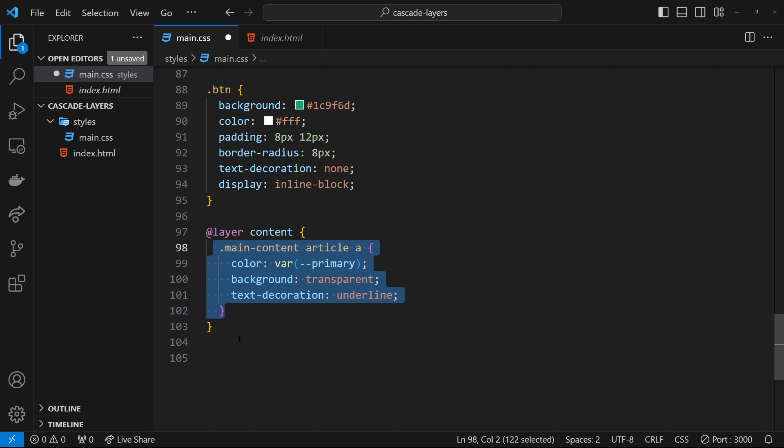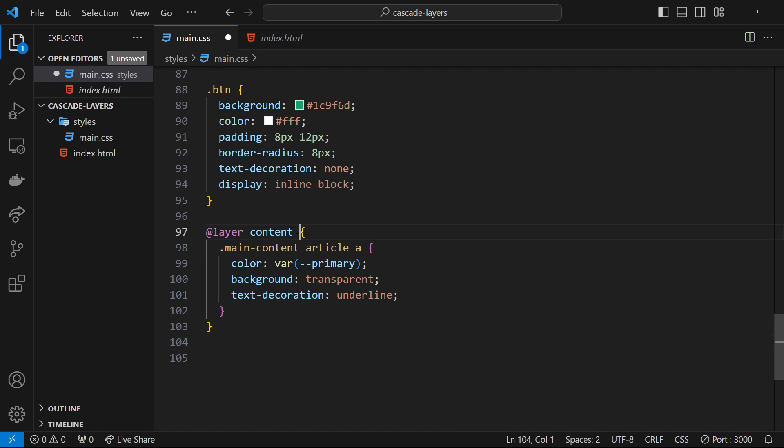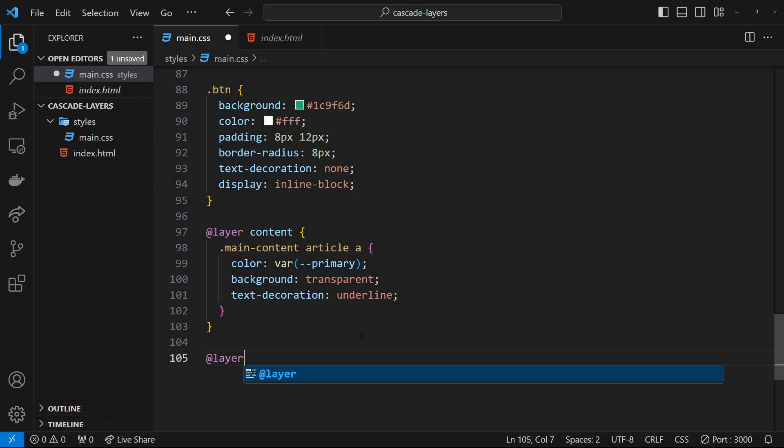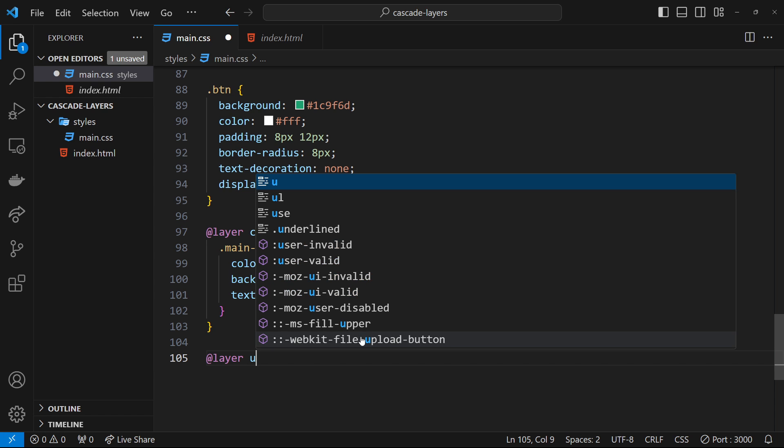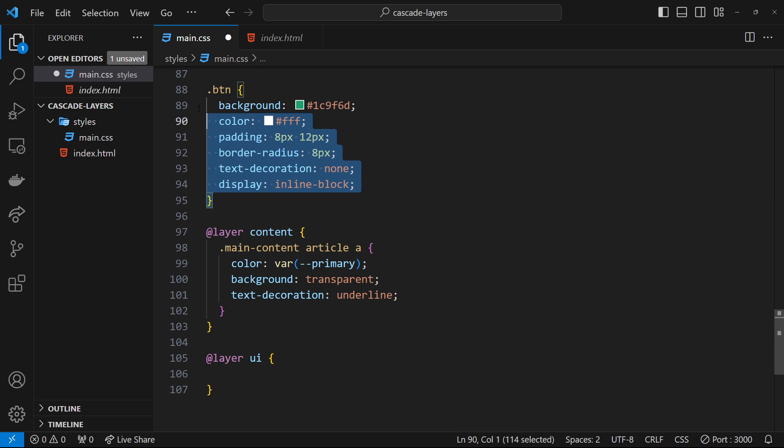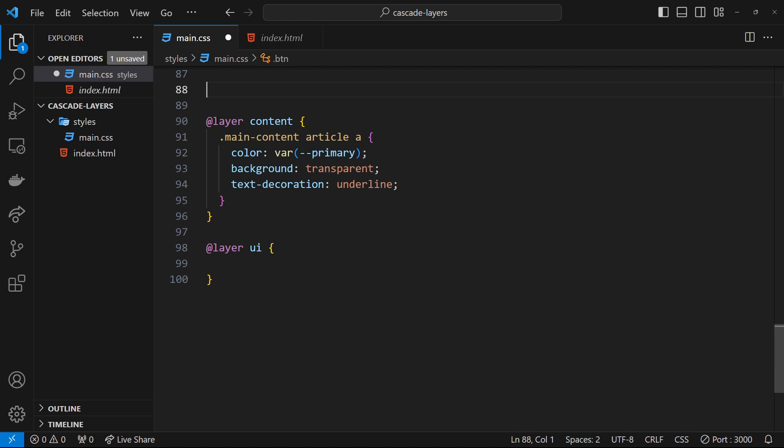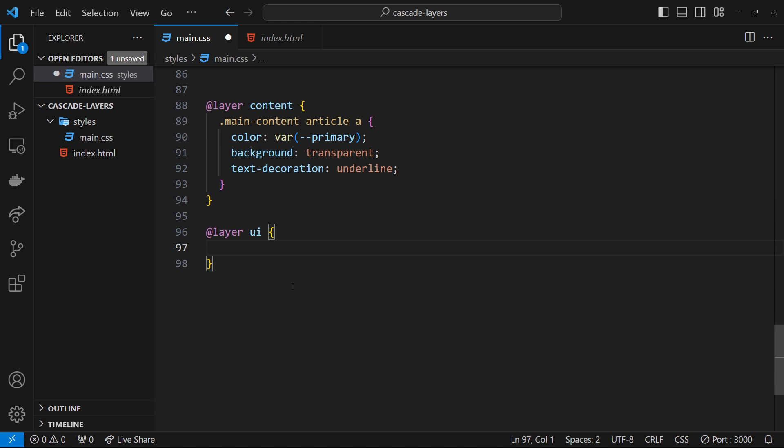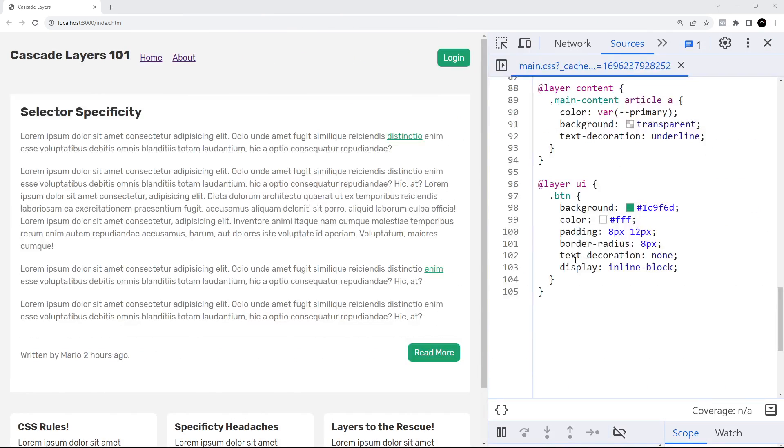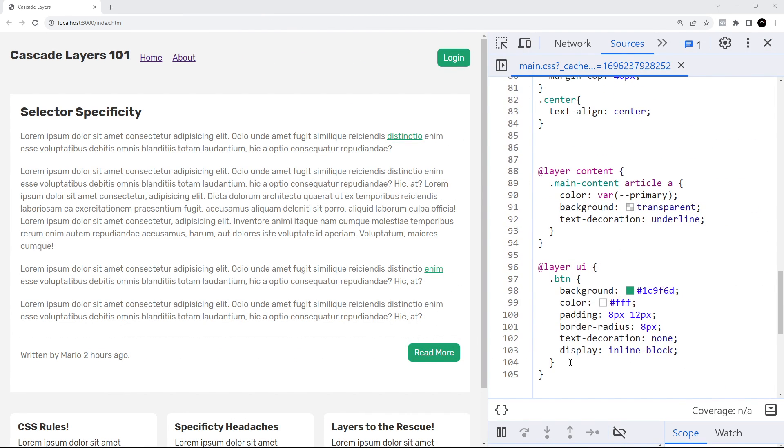You can have multiple different layers in a stylesheet. For example, I could make another layer below the current one called ui, and place all my styles for UI stuff like buttons or form fields inside this layer. Let's move the current button selector into this layer, save the file, and see if this has any effect on which selector wins. We can see now that it has no effect.